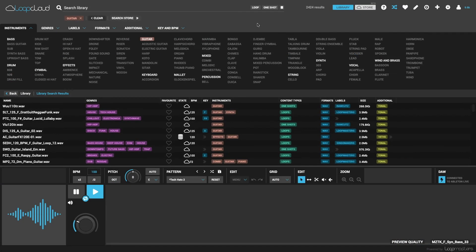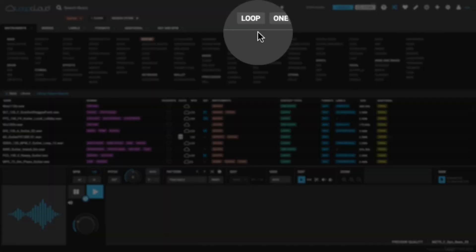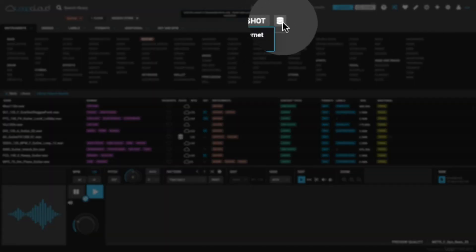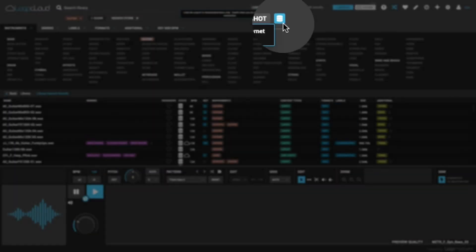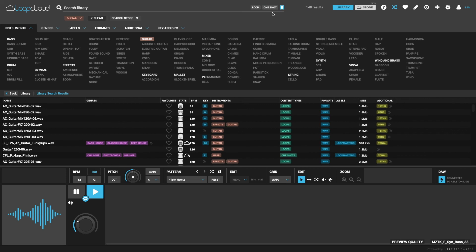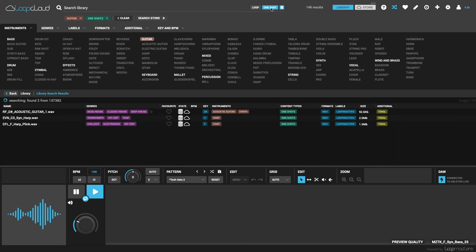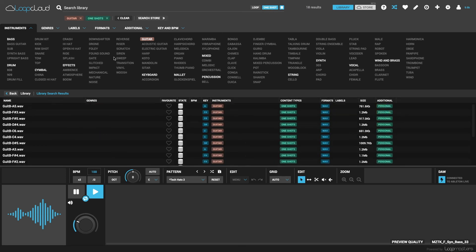And finally, next to the loop and one-shot buttons, there's also now one for downloaded samples. Activating that means only samples that are downloaded to your computer will come up in searches, so none of the samples in the cloud.